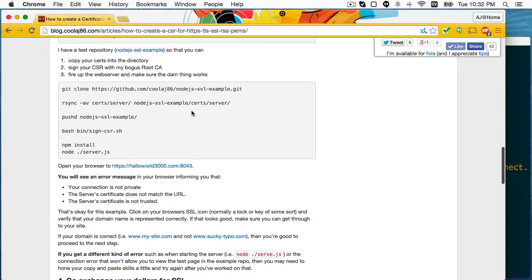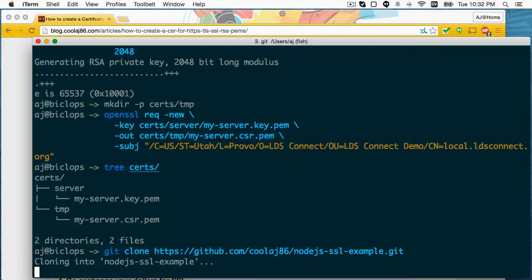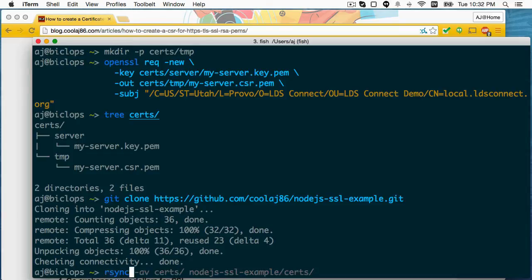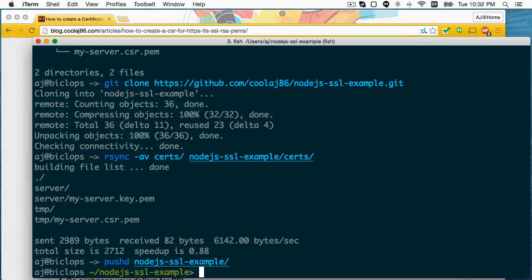Now I'm going to clone this repository that has a couple of scripts in it, as well as a server. So this on its own is zero config. If I just go in there, install, and run it, it works. But we are going to make a couple changes. First, I'm going to copy my two certificate files, the private key and the signing request, into the directory in there. It's got the same directory structure as this example. I paired them together on purpose, of course.